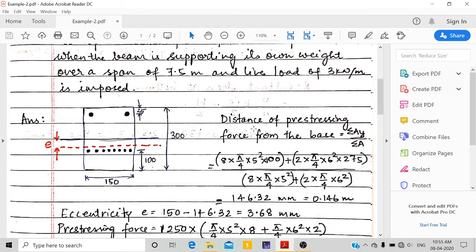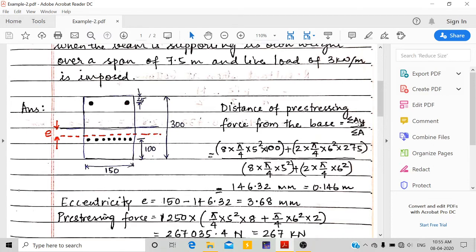First, we calculate the distance of the prestressing force from the base using the formula: summation of (area × y) divided by summation of area. The area of the bottom wires is 8 × (π/4 × 5²) at a distance of 100 mm from the base, plus 2 × (π/4 × 6²) for the top wires at a distance of 300 − 25 = 275 mm from the base, divided by the total area of 8 wires of 5 mm diameter plus 2 wires of 6 mm diameter.